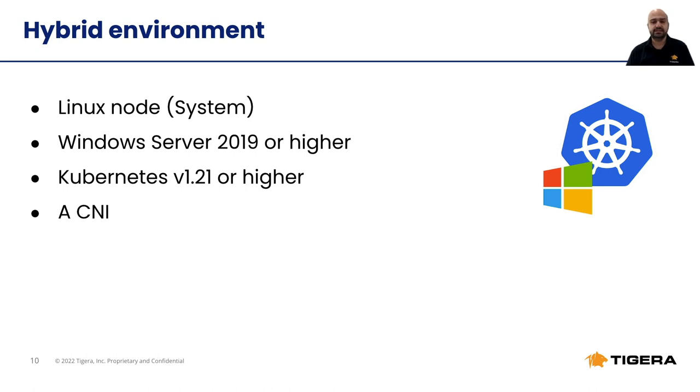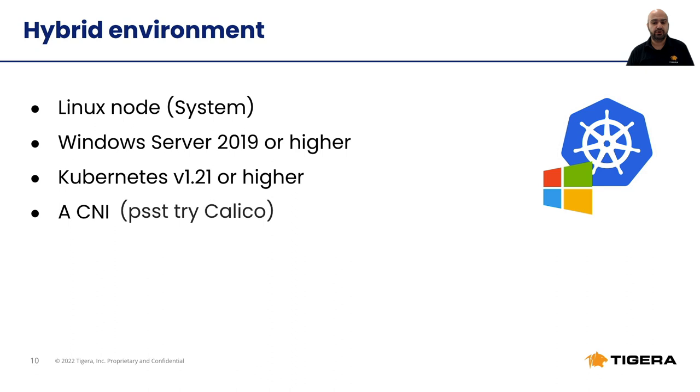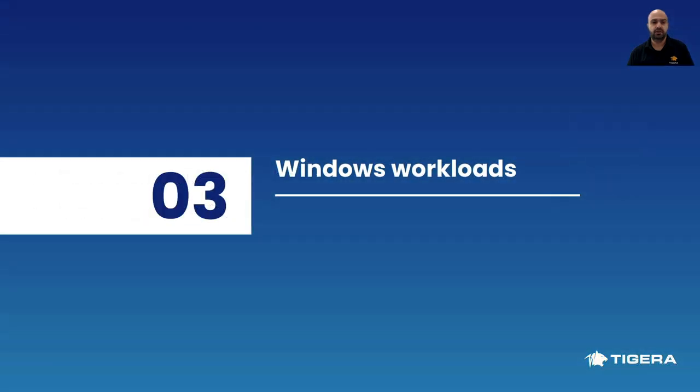You will also need a capable CNI to provide networking and security features. Since Linux and Windows applications are not compatible, and each requires a different environment to run, it is important to choose a CNI that can run natively on both platforms.